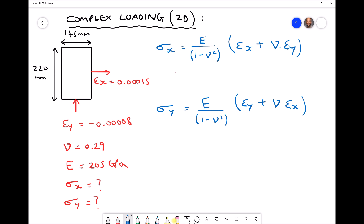We have a strain in the x direction of 0.00015 or 1.5×10⁻⁴, and a strain in the y direction of minus 0.00008 or minus 8×10⁻⁵.